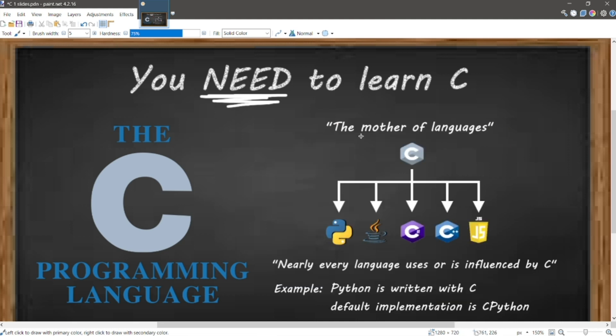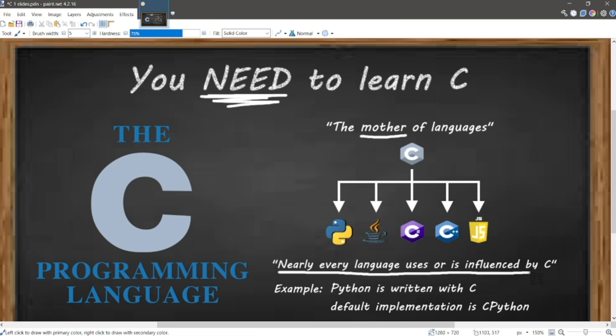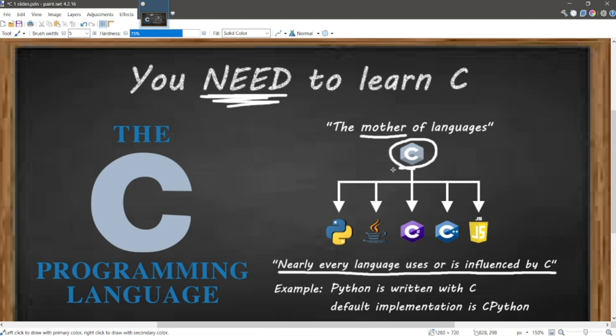Most compilers, kernels, and operating systems are written in C. Nearly all programming languages are influenced by C in some way. C is what provided many of the original programming concepts such as variables, data types, loops, arrays, functions, etc. In fact, the Python language is written with C. The default's implementation is known as C Python.